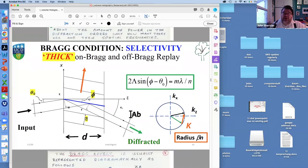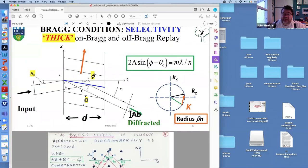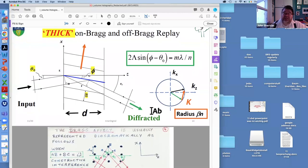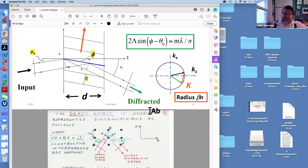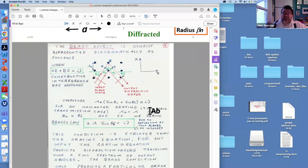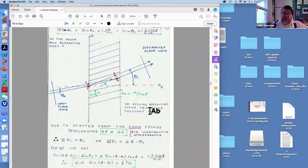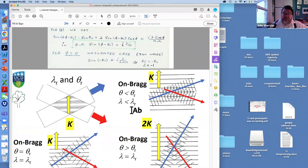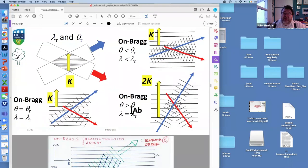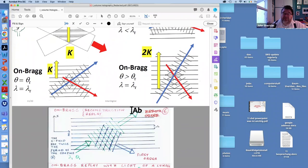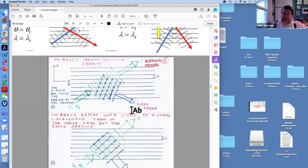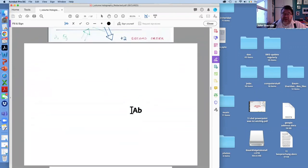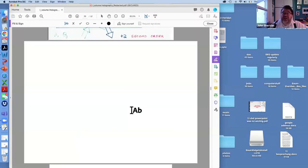We came along and talked about our Bragg selectivity. We have our E-val representation and the idea of particular directions where we get constructive interference in 2D. We derived that in relation to volume holograms, and talked about the fact that we can have multiple Bragg on-Bragg replay conditions for a single grating — without changing the grating, we can still have the Bragg condition satisfied. And that's where we finished the last day.